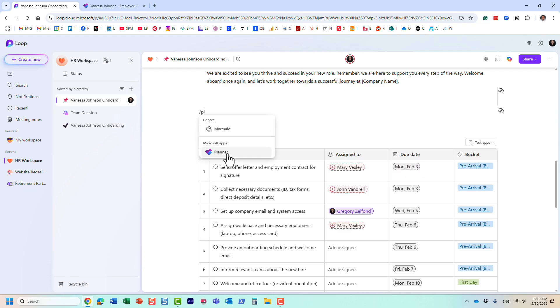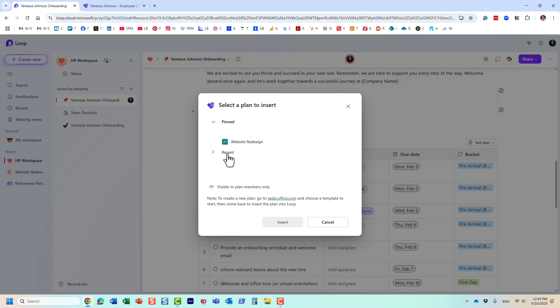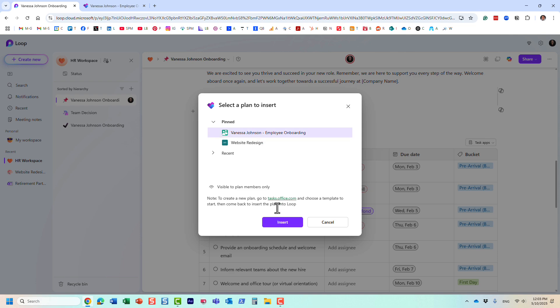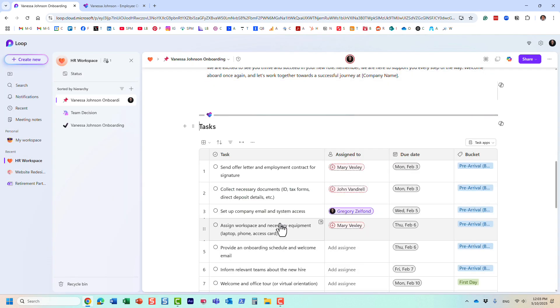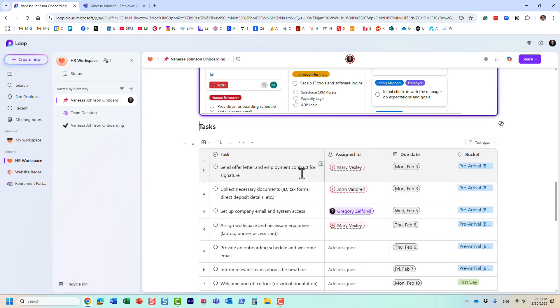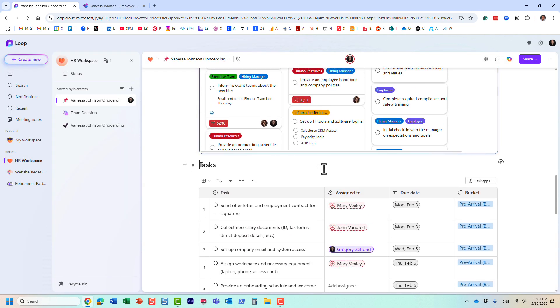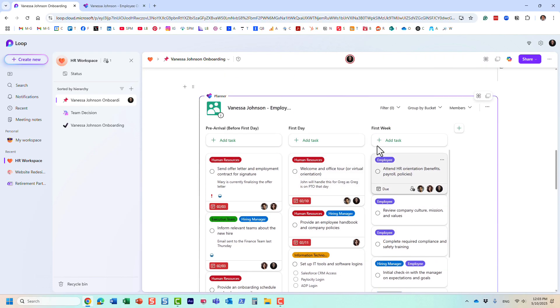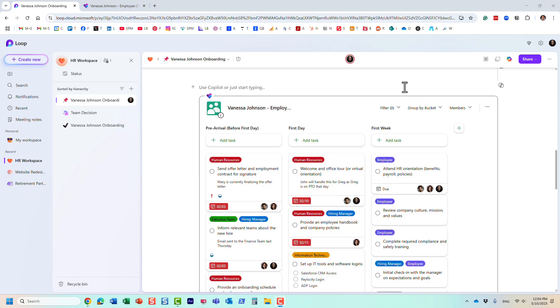Obviously you have lots of plans in your Planner app. If you accessed one recently you'll find it here, but I actually pinned the plan so it's right on top. Just like that, it's right here within the Loop application.